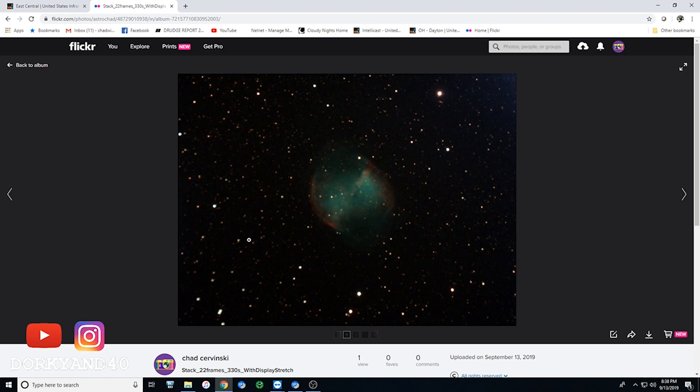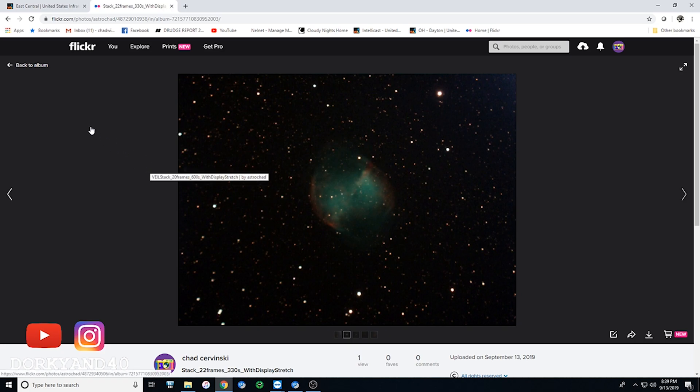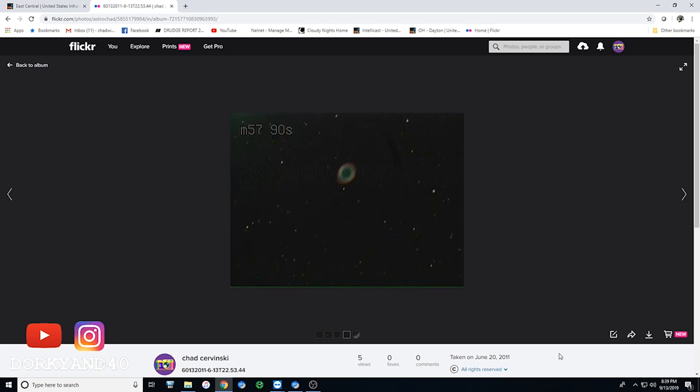I wanted to get this video out and just kind of show everybody what's going on because I actually did get a better camera that showed up today, so I'm going to be tearing down my current setup and kind of reconfiguring everything. But I just wanted to show you guys what is going on out there in the heavens.